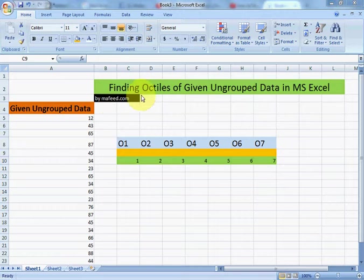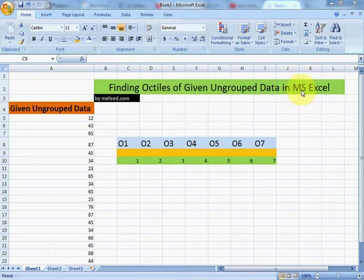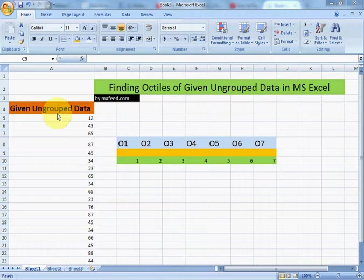Now we will learn how to find octiles of given ungrouped data in MS Excel. This is our given ungrouped data.